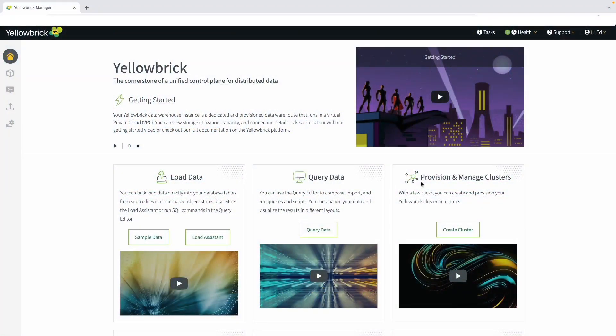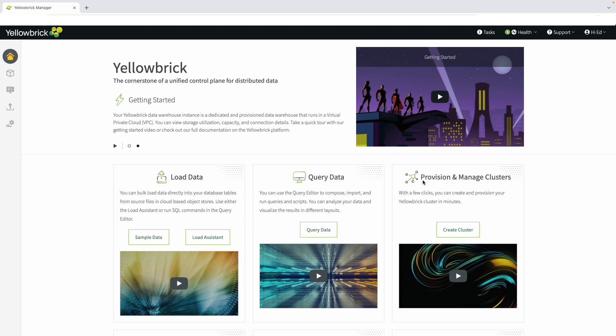Welcome! During this demo, we'll be showing the latest version of Yellowbrick Data Warehouse and the Yellowbrick Manager. Our cloud-native product runs on all the major public clouds, and that's what we'll demonstrate for you today.